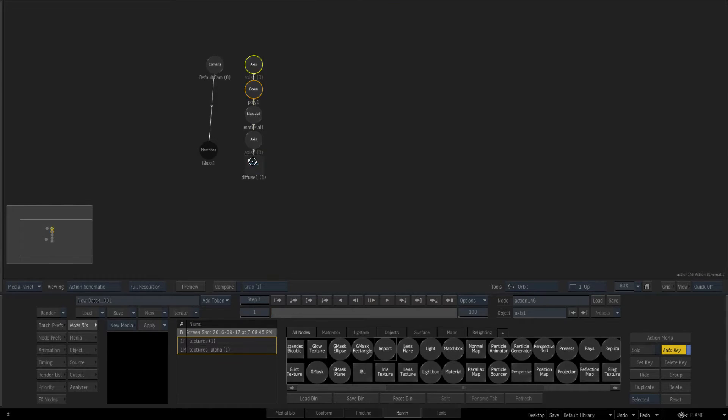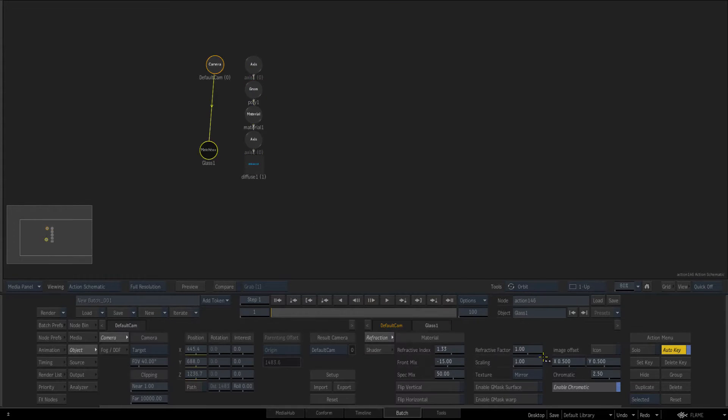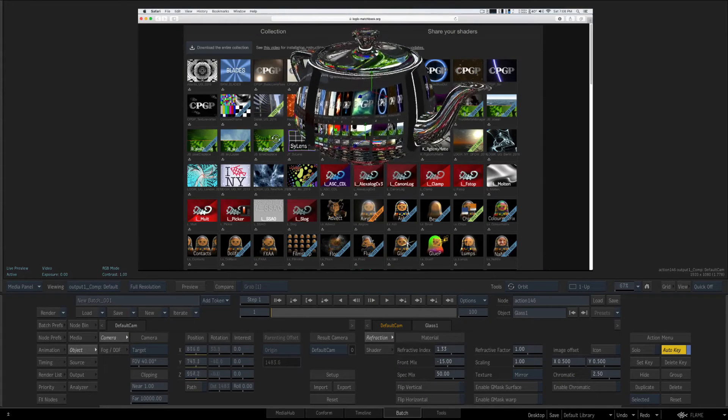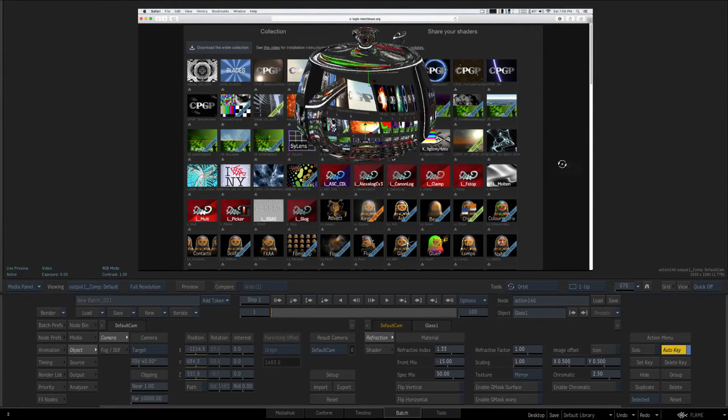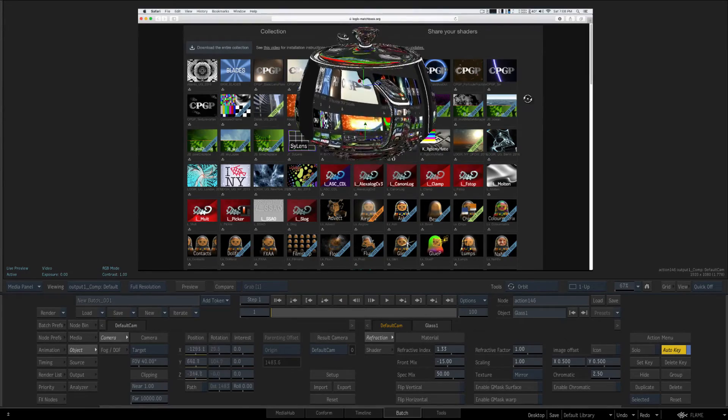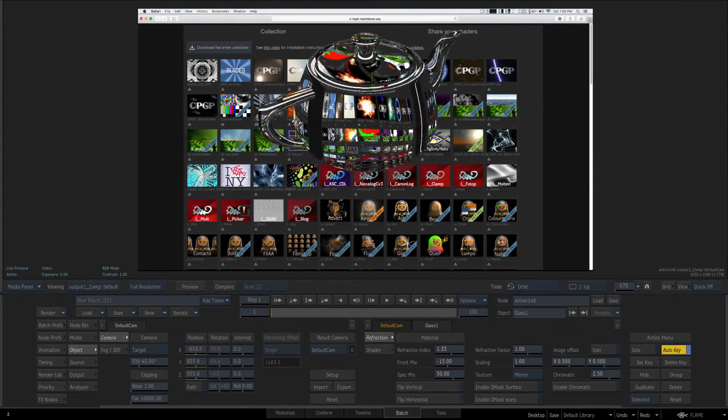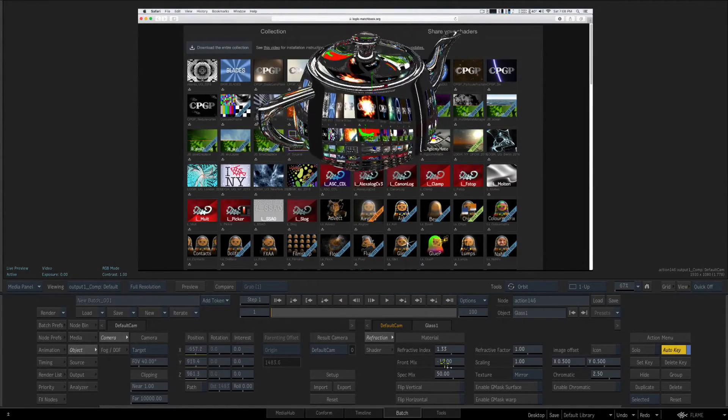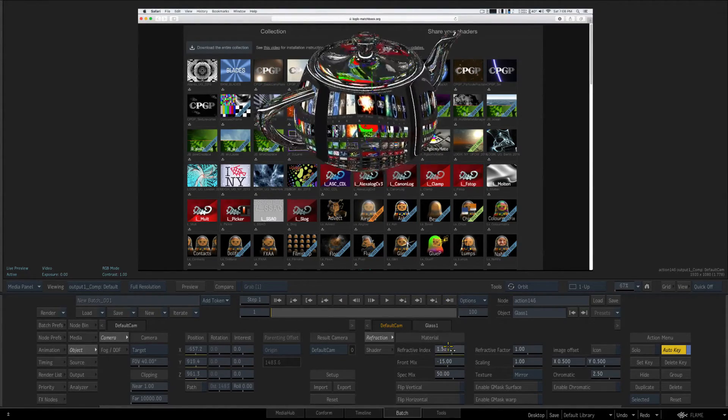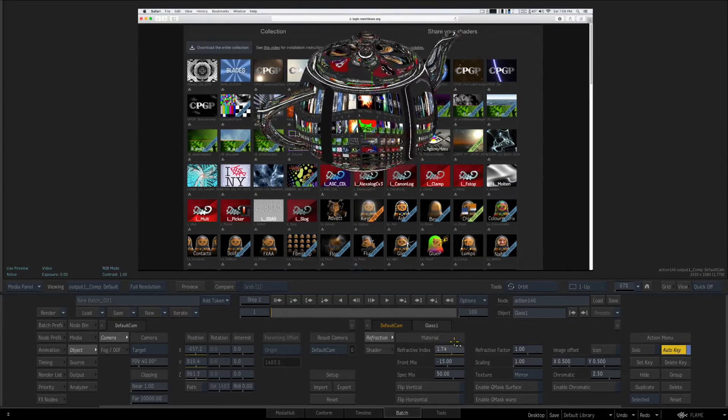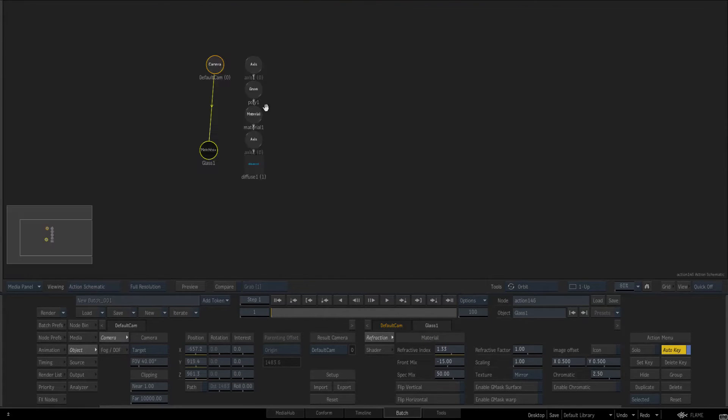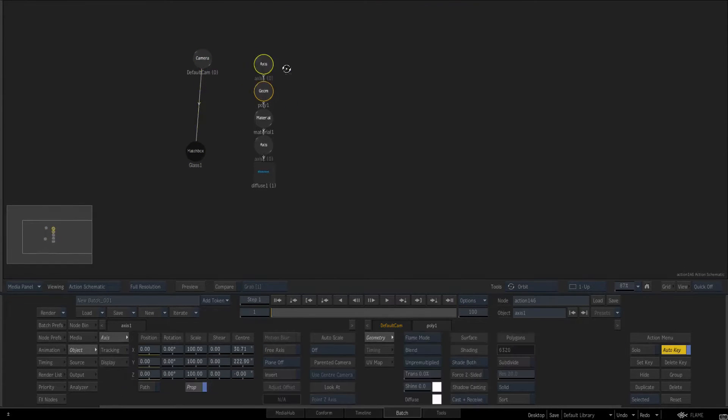I'm just going to quickly turn off chromatic and you see it's doing a cool job, it's doing some cool kind of glass refraction stuff. Again we've got all our controls we can always play with.